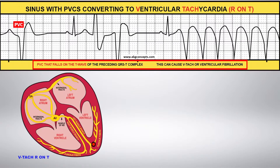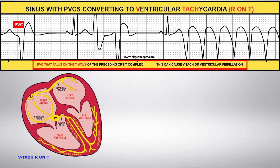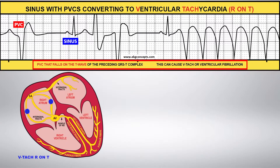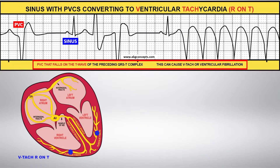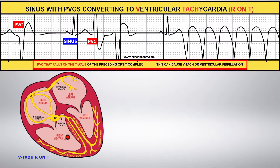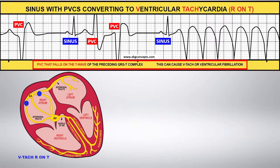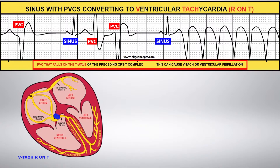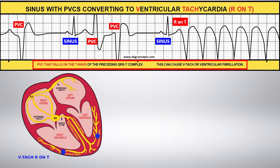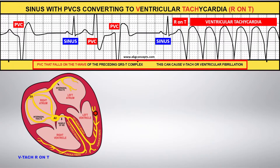This example shows a PVC, followed by a sinus, followed by another PVC, and another PVC, followed by a sinus, then the R on T moving into ventricular tachycardia.